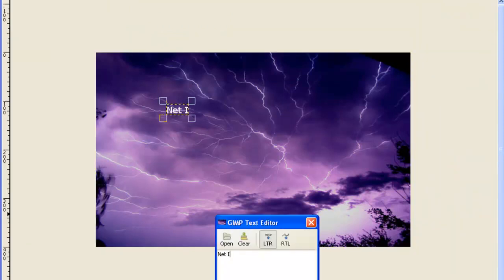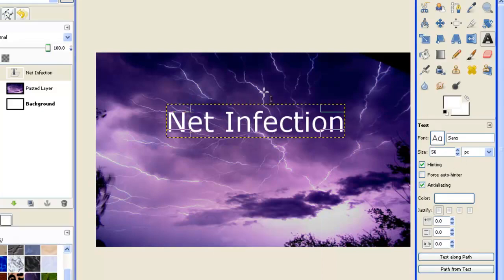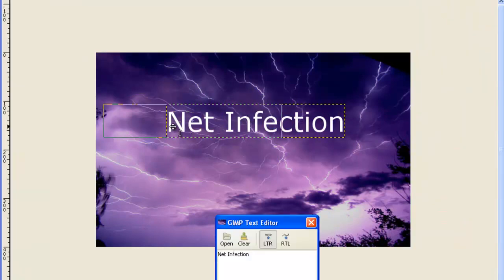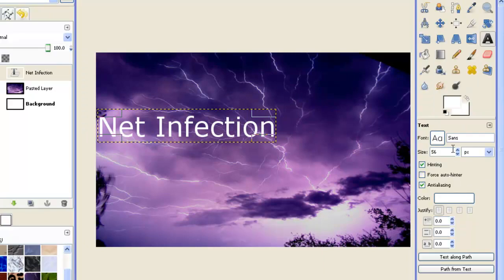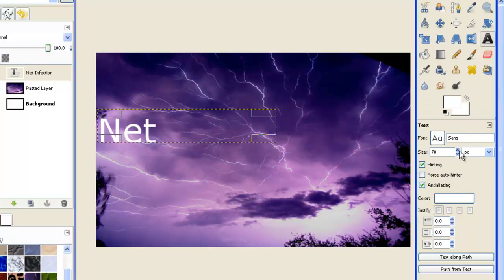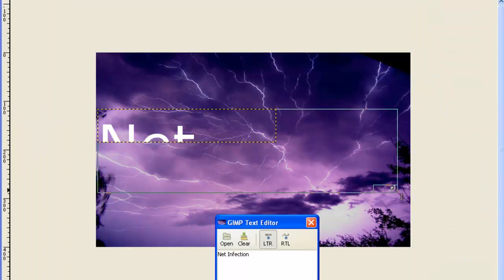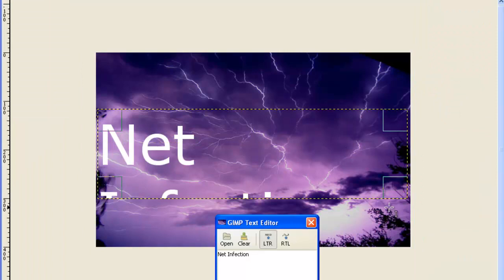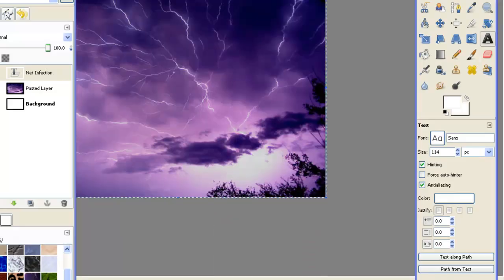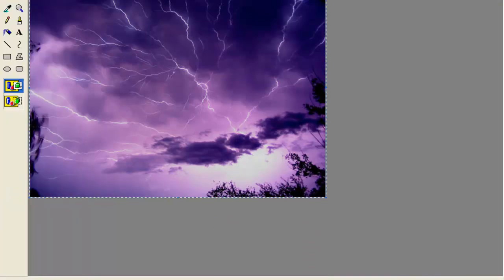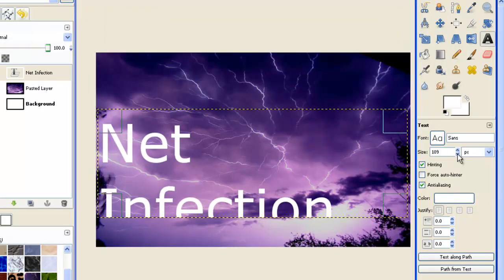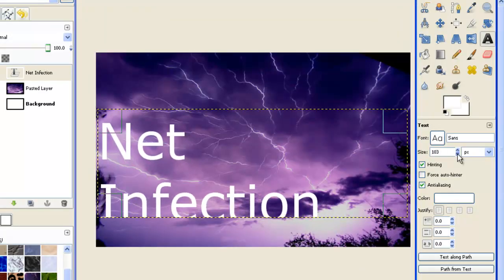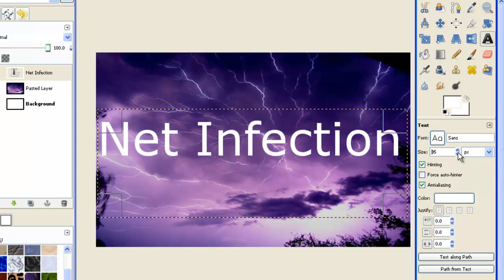Net Infection, close that. Now I'm going to scale this up. Move it over, scale it up. Let's scale it down because it's a bit too big. There we go.